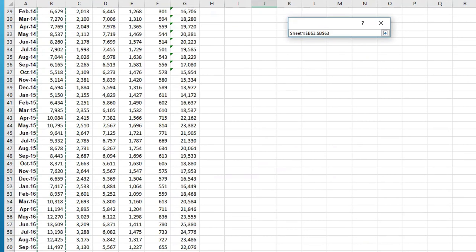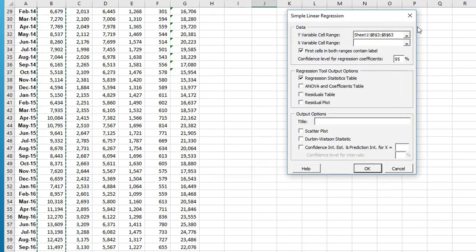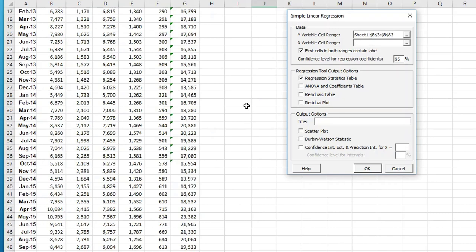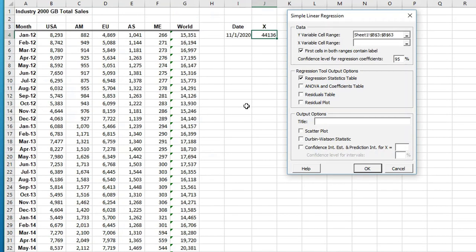Drag that down to the bottom, make sure that you capture everything. It's easy to let your finger up and not capture that last cell. Click in the X, which is the predictor variable, and that's going to be month, and I'm going to drag that down.